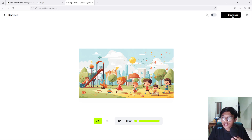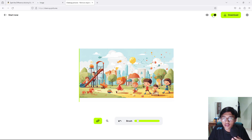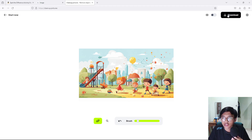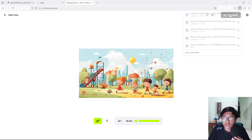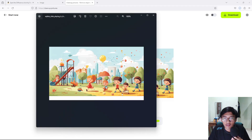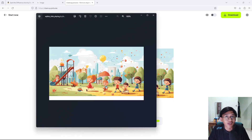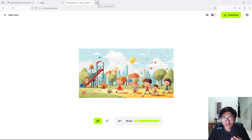Now go to the download page. One thing to note: you can click here to see the before and after — this is the before image and this is the after image. Now let's download and they will give us our file. It's really simple. Now it's time to create your pages.